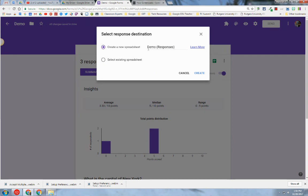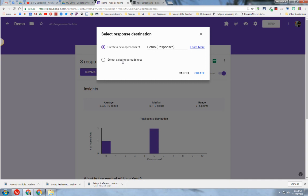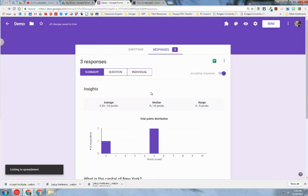It takes the name of the form and adds the word responses to it. So I do want to create a new Google Sheet named Demo Responses. I also have the option to select the Response Sheet in an already existing spreadsheet. What I recommend is that I always create a new sheet for each form that I create. I'm going to leave the default as Create a New Sheet and hit the Create button.